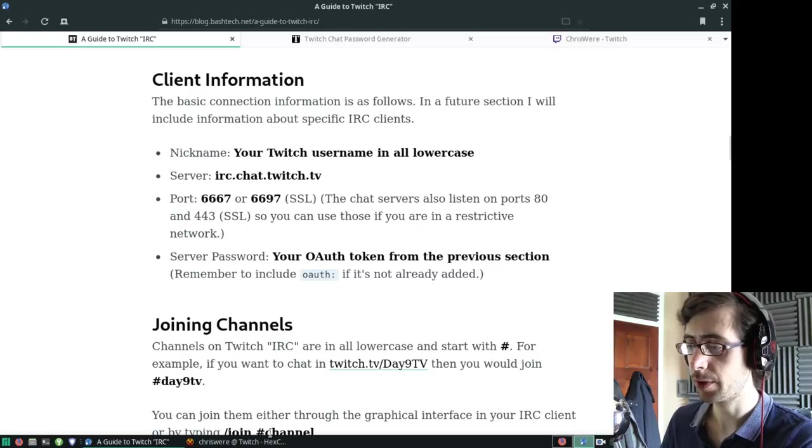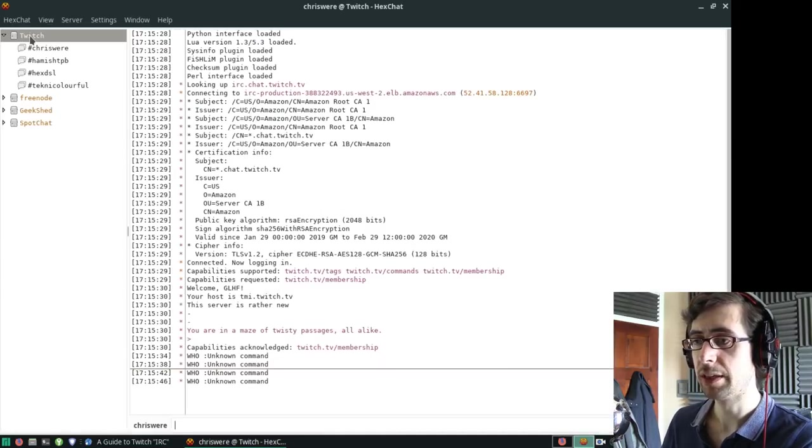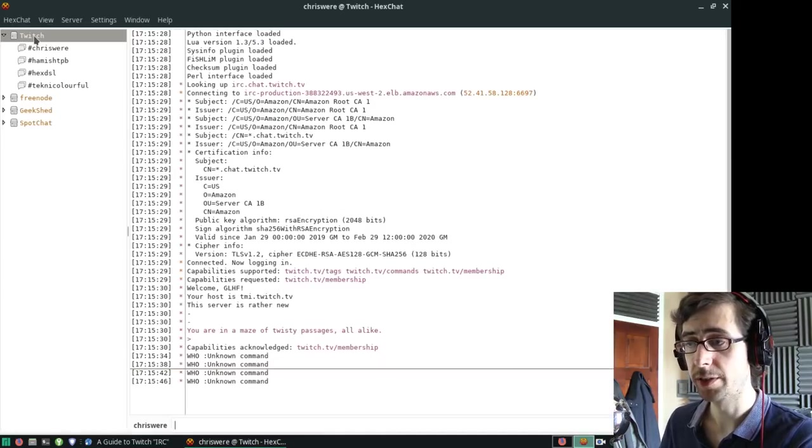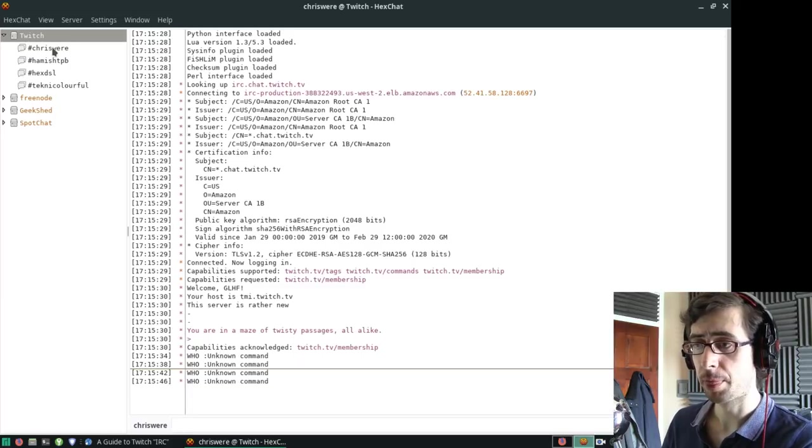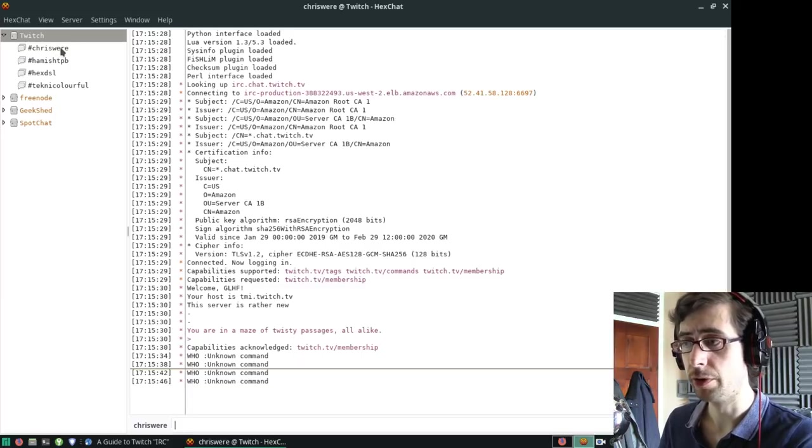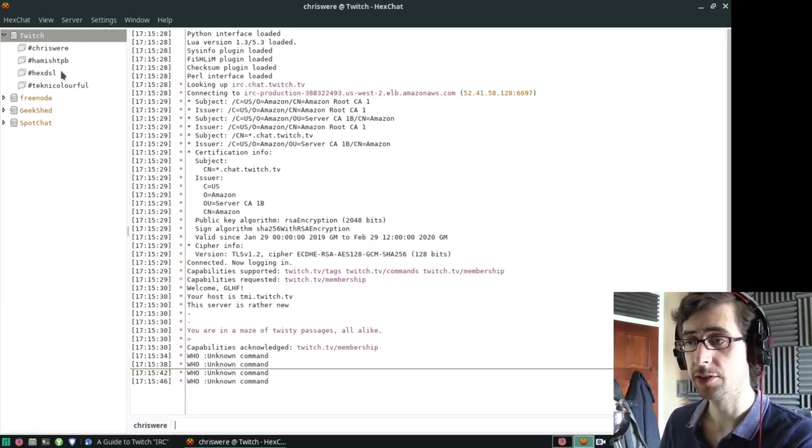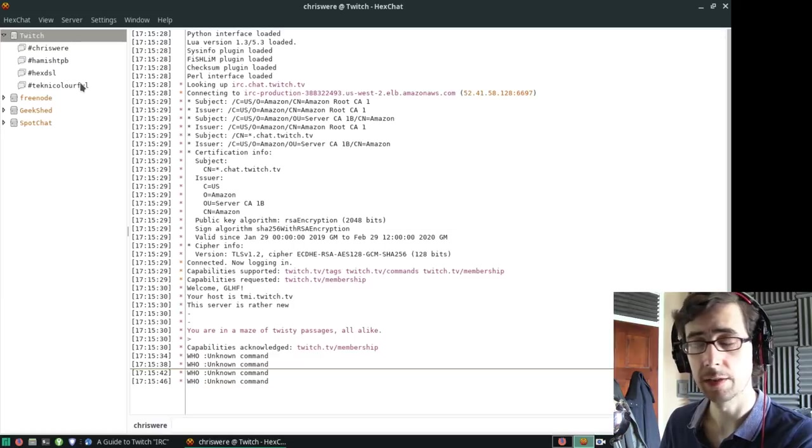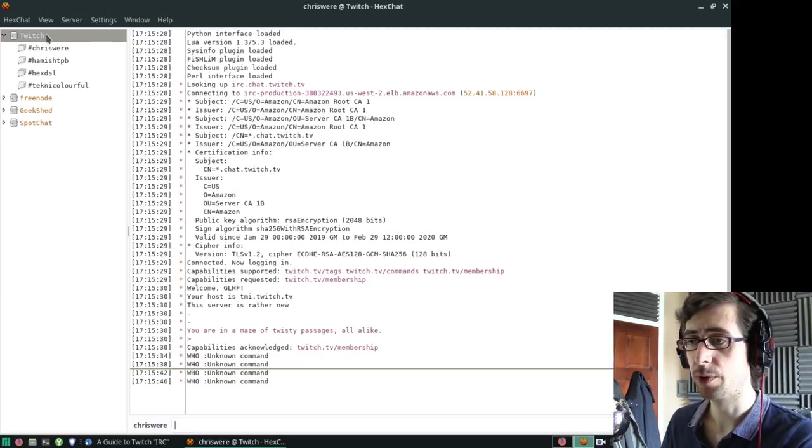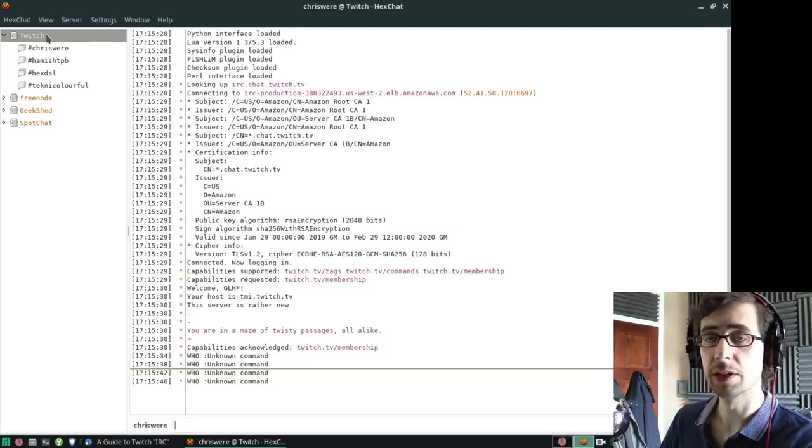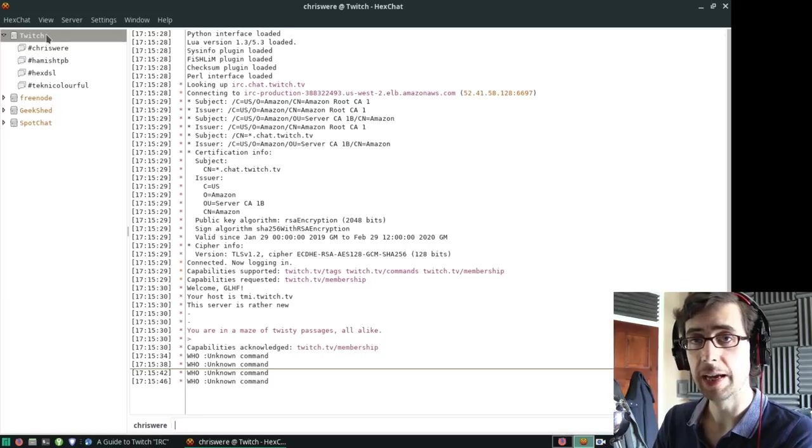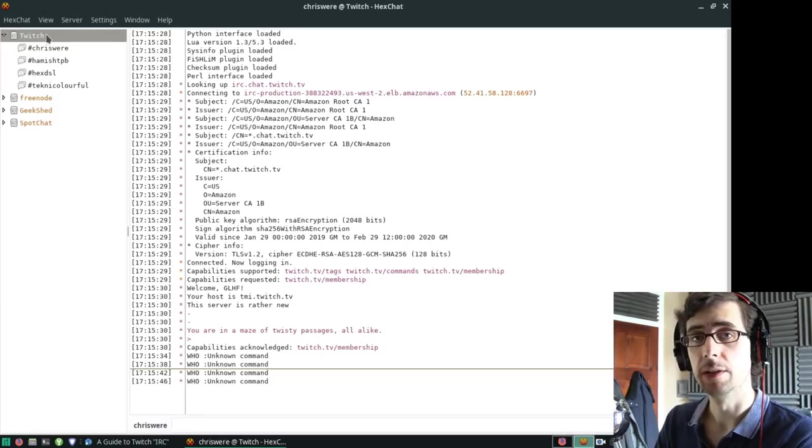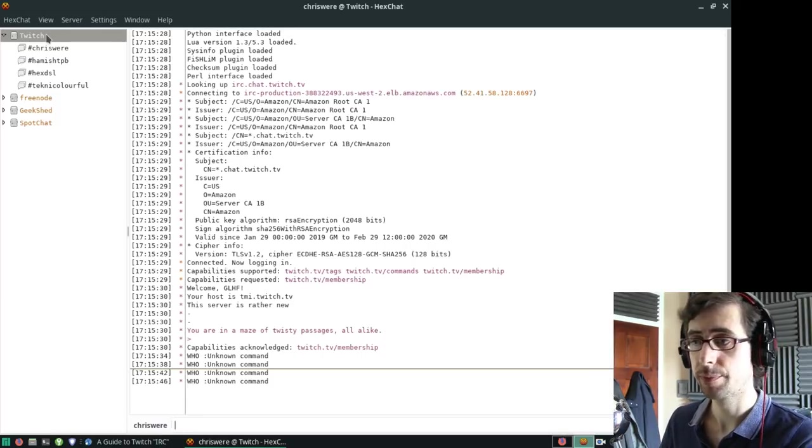If we go into HexChat here, as you can see, I'm already signed in to the Twitch server. I'm already in my channel, Hamish's channel, Hex's channel, and Heather's channel. It's all quite straightforward. Joining a channel is as simple as joining any other channel in any other IRC network.